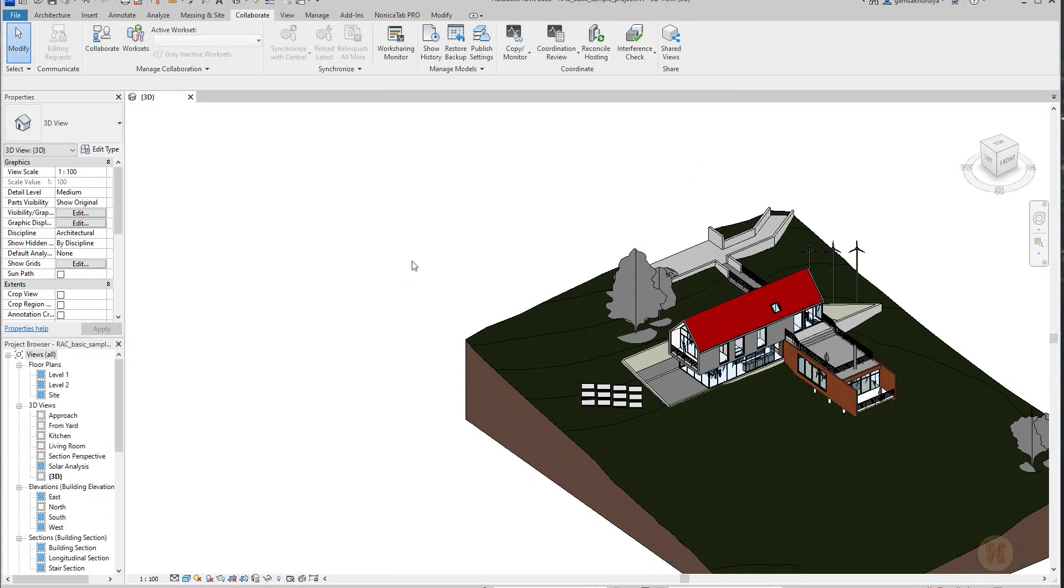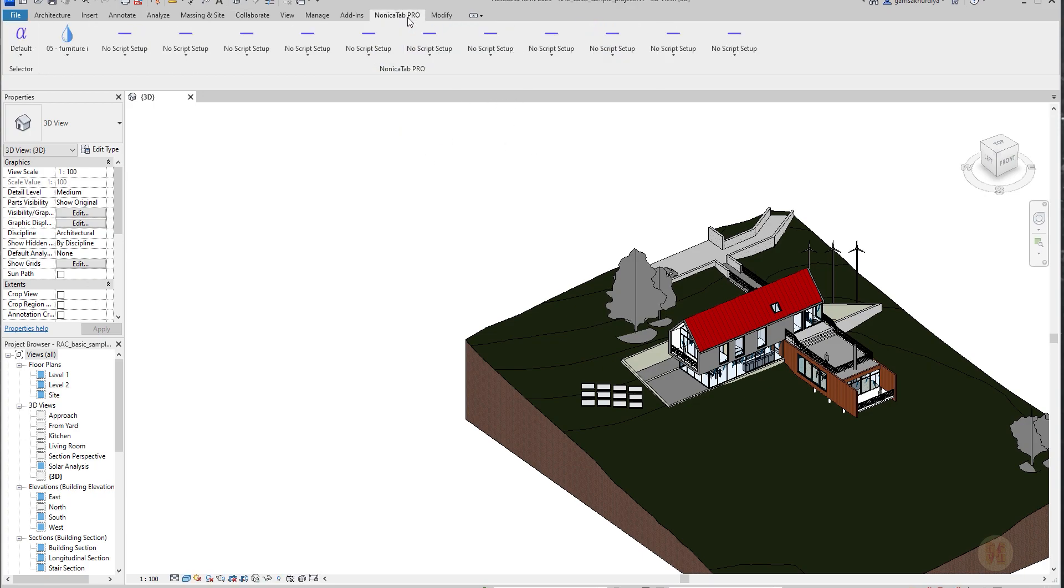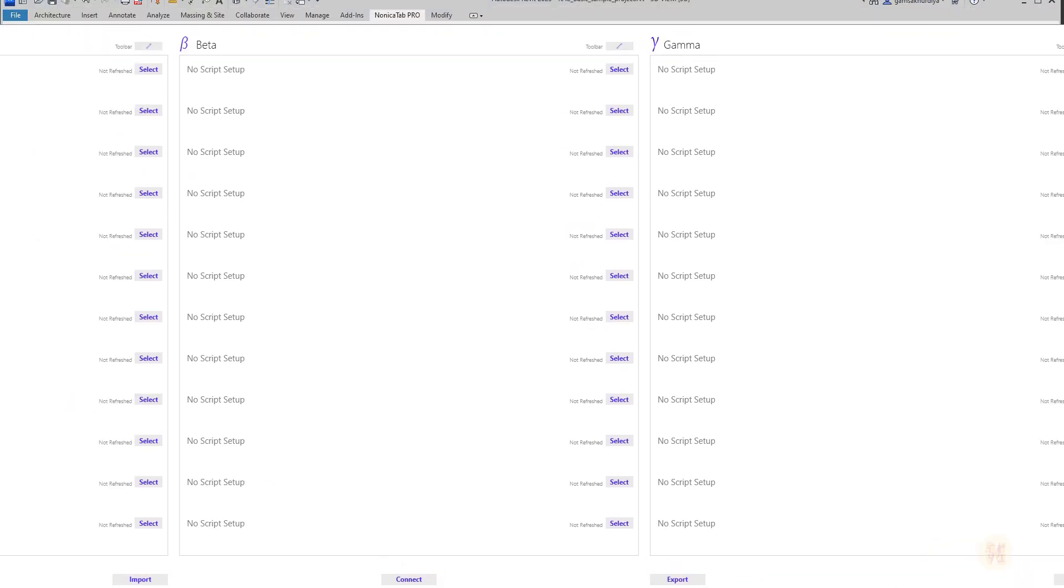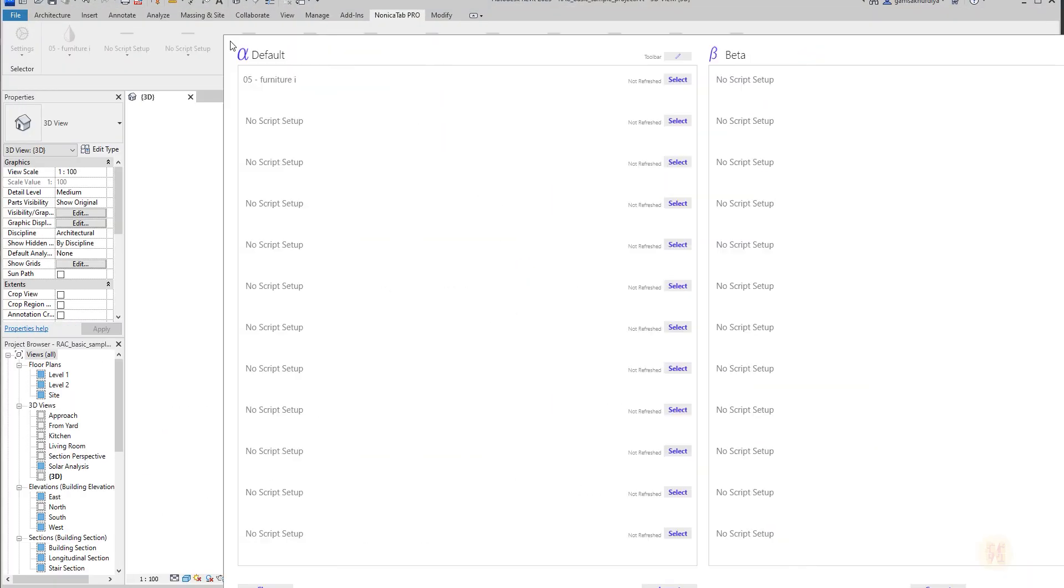So it means we need to export all the packages which we will need in Revit 2023. I will go to the Nonica Tab and I will go here to the settings. Let me go to settings. Actually this screen is really big. I cannot change the size of it.